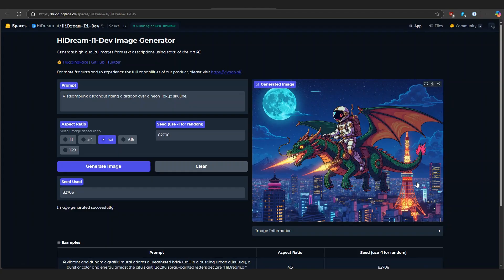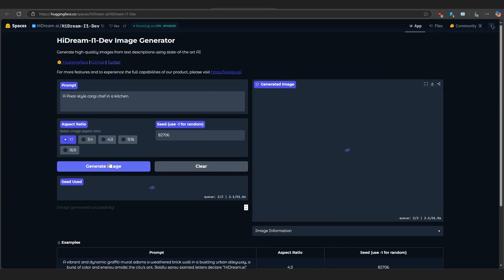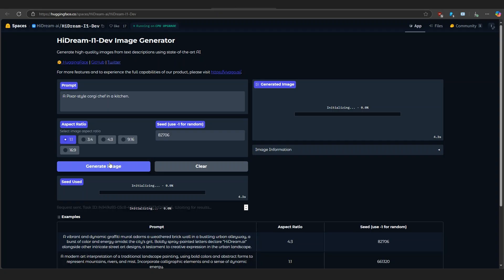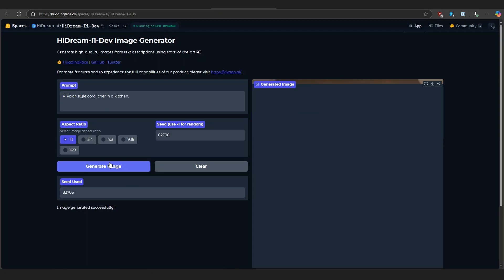Next, type in a Pixar-style Corgi Chef in a kitchen. Click Generate again. And there it is. That's absolutely adorable.